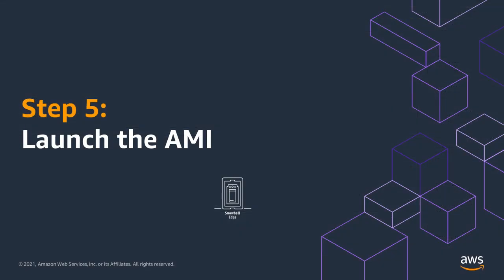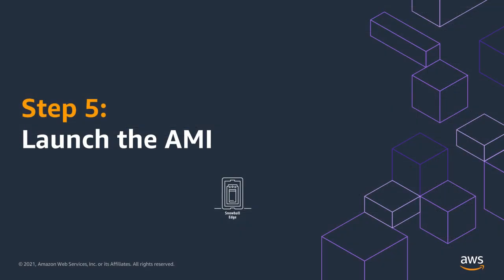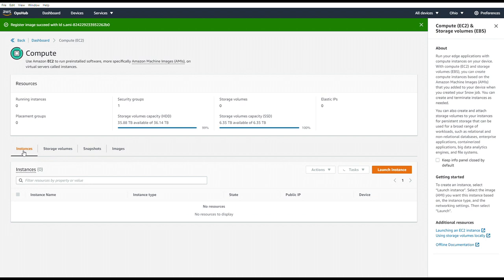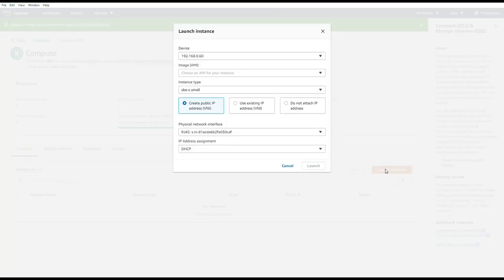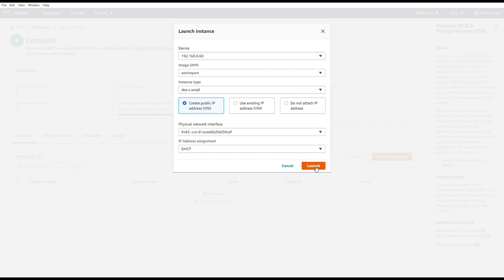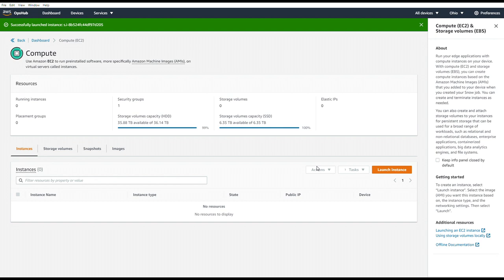Finally, step five is launching the AMI. So we'll go back to OpsHub. Go over to the Instances tab. Choose Launch Instance. We'll choose the AMI that we just imported. We can choose the instance type. And then below is all of our networking requirements. When we're done, we can hit Launch. And now you see the instance is in a pending state.